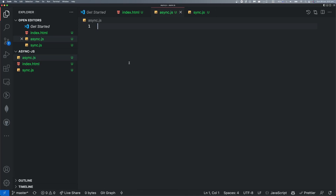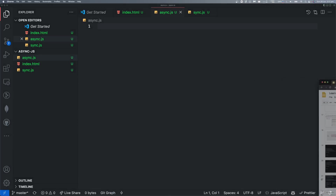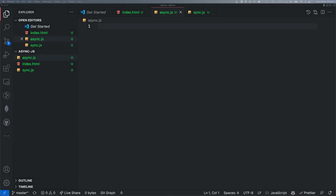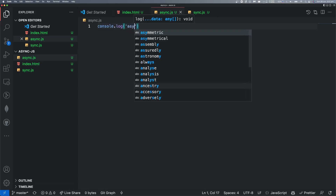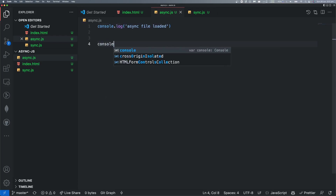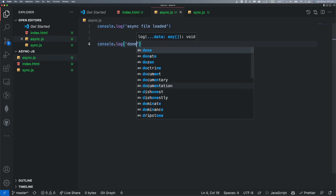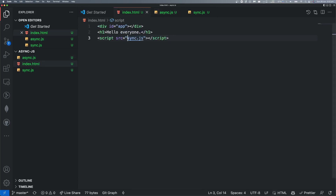async.js is the starting point. Here we are going to run the first line of code. If we run this, we will see what we are going to do.